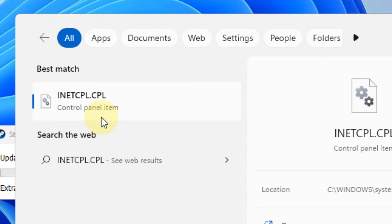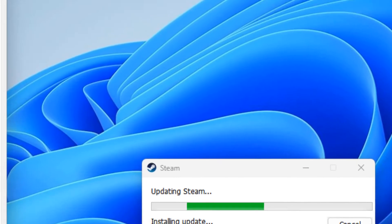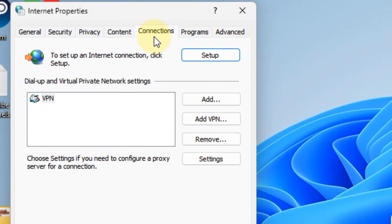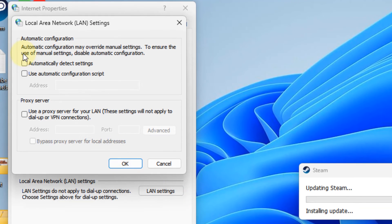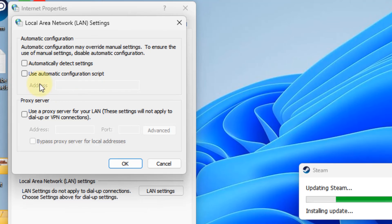Click on the Connections tab and then click on LAN Settings button. Now uncheck all these options: automatically detect settings, use automatic configuration script, and use a proxy server for LAN. All these setting options should not be selected.